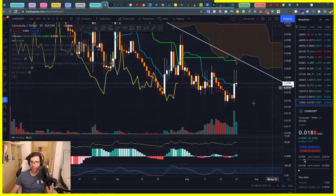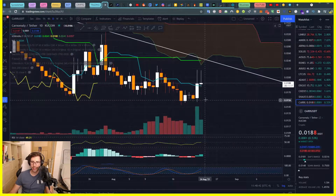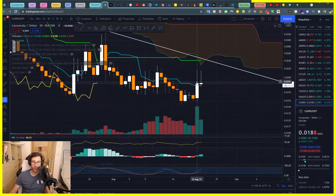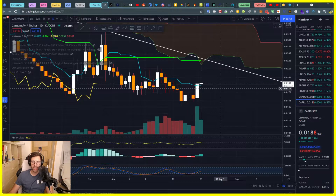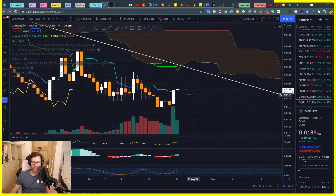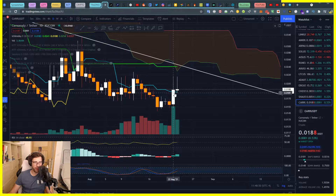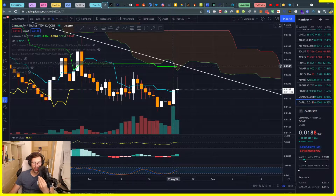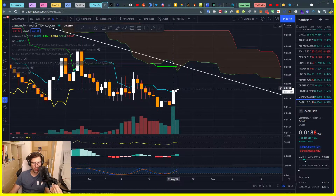Let's have a look. We can see that we clearly broke above our Tenkan yesterday. We normally have a lot of movement and a lot of action going on once we touch the Kijun. We are not too far away from the Kijun now.